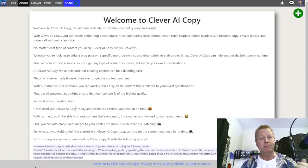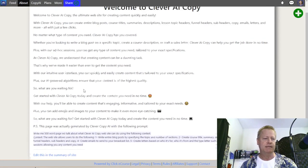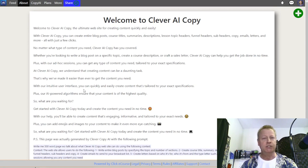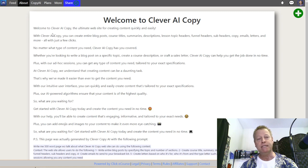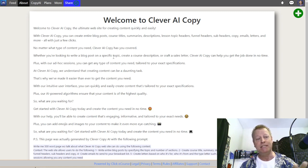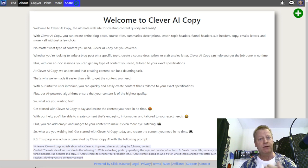If you go to Clever AI Copy, you're going to see a page like this. This might change over time because it's certainly bland — I need to update it and make it look prettier — but this basically tells you what Clever AI Copy is all about.